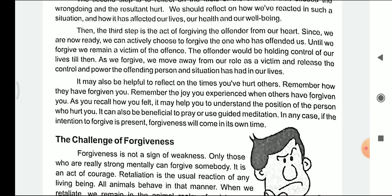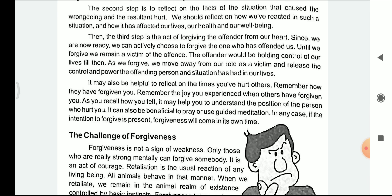The offender would be holding control over our life until we forgive. As we forgive, we move away from our role as a victim and release the control and the power that the offending person and the situation has had in our life. As soon as we forgive, the control from the offending person will end in our life.